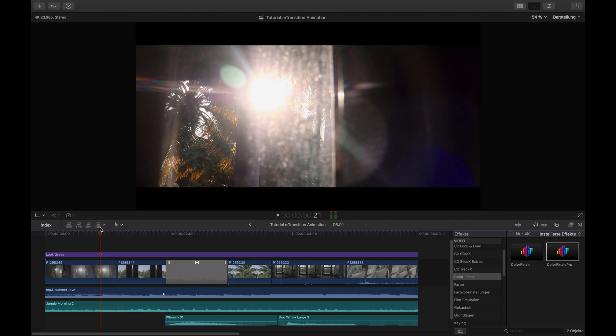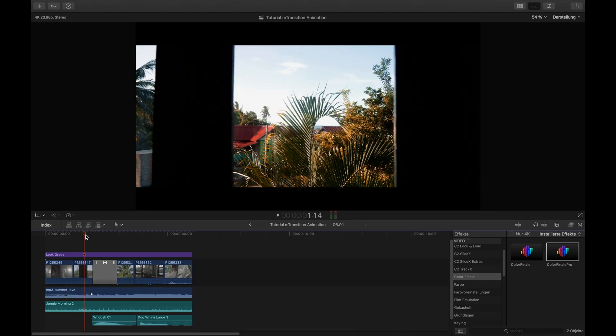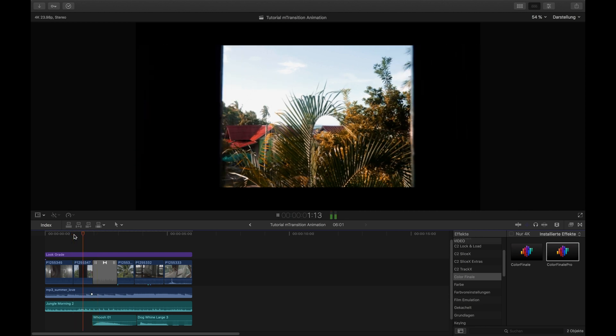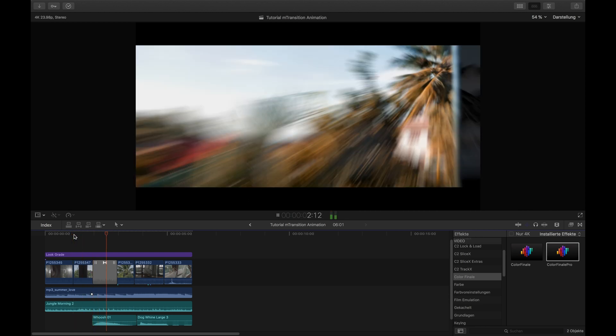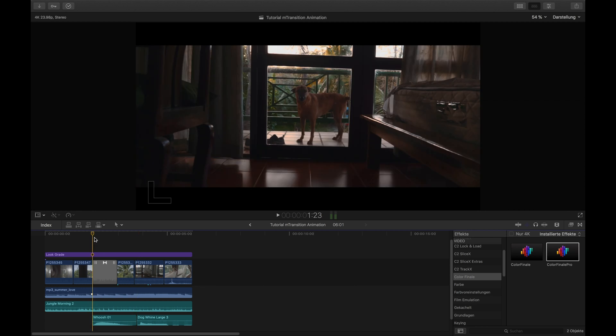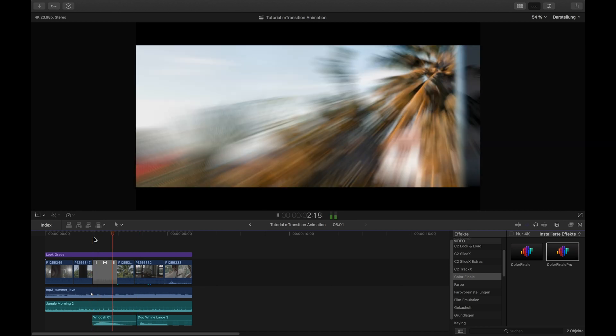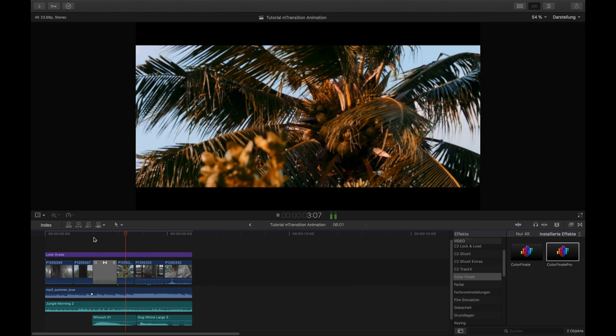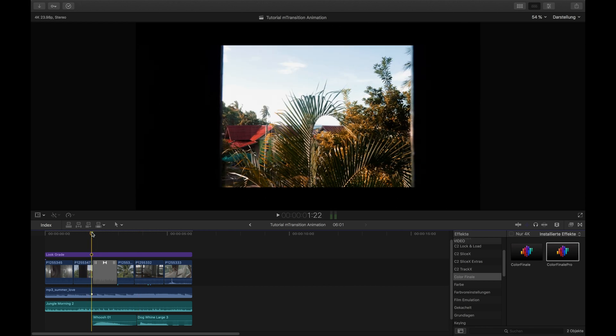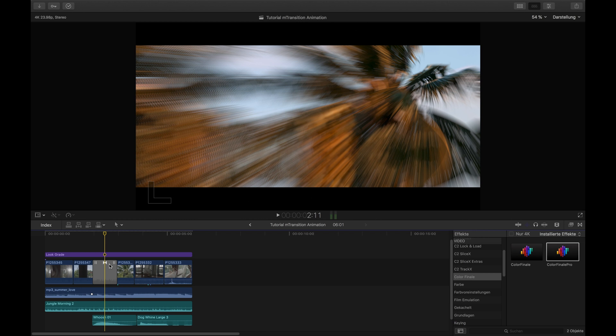This is part of a video I was cutting last week about the beautiful island of Copangang where I'm right now. Here's the transition I mean - as you can see, it has a zoom transition from the window to the palm tree. I will remove that transition now.